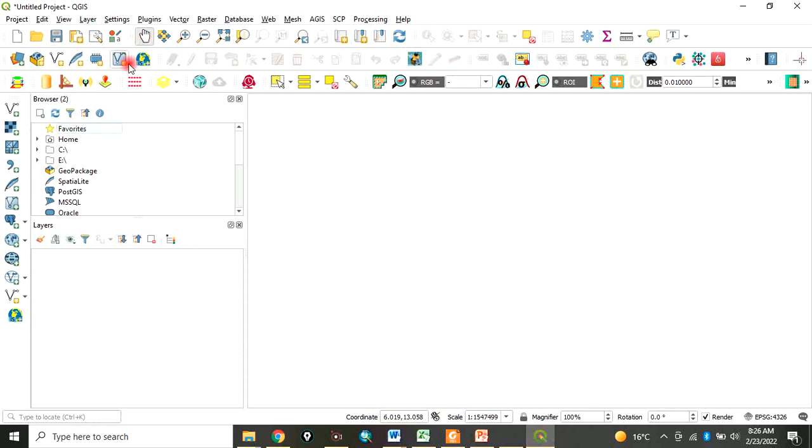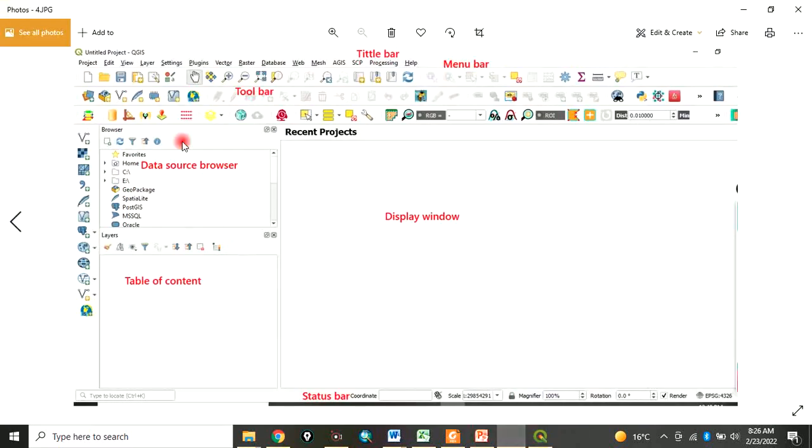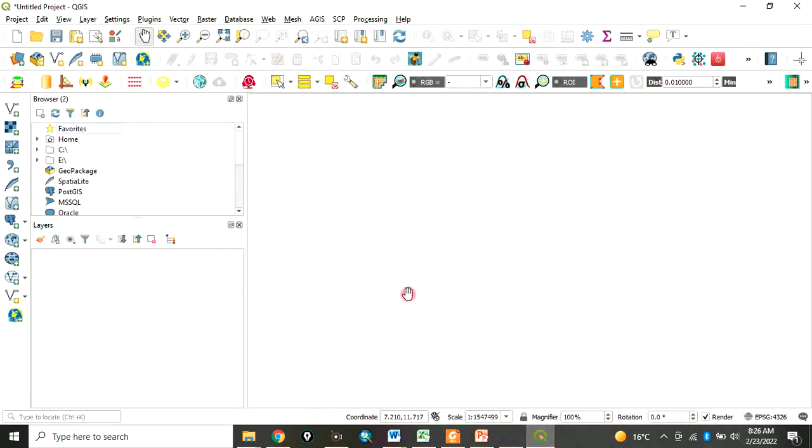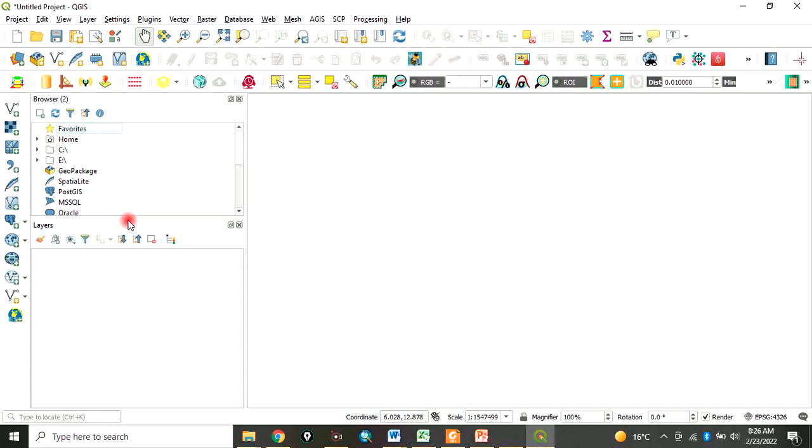Now the data source browser. The function of the data source browser is for you to navigate directly to your folder where you are keeping your data. Here is the layer panel or table of contents. If we add data to our software, the data will show here on the table of contents.